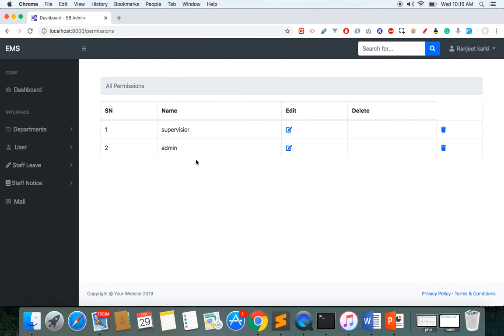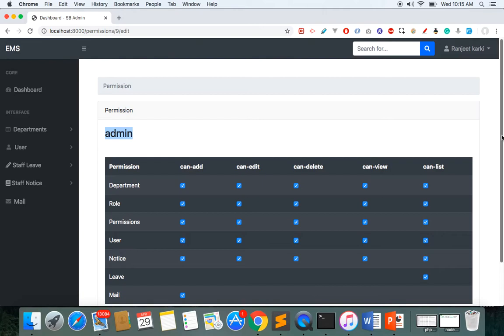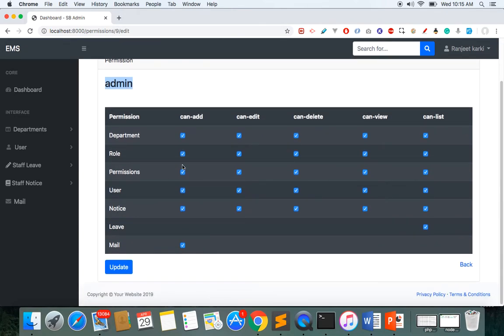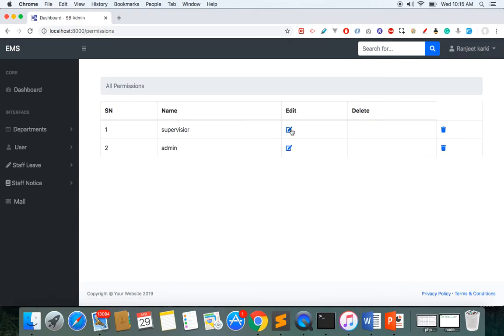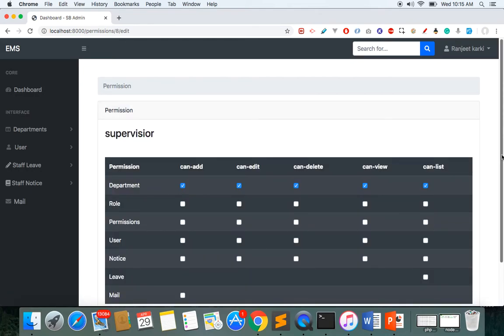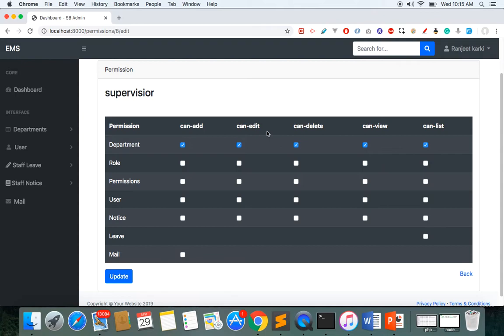We currently have three roles available. In the permissions section, permissions have been given to two roles: supervisor and admin. For the admin, all permissions are given so they can access everything. For the supervisor, only a few permissions are given — they can access the department module to add, edit, delete, and list departments, but cannot manage roles, permissions, users, notices, or mail.